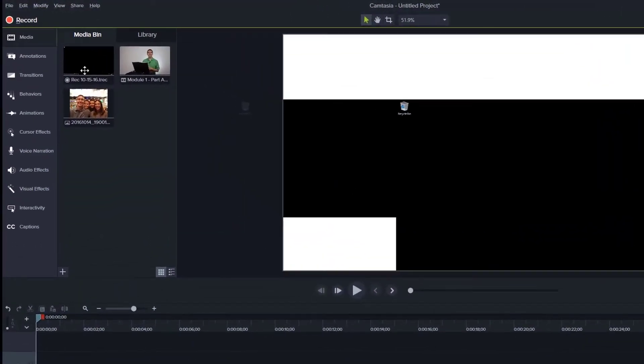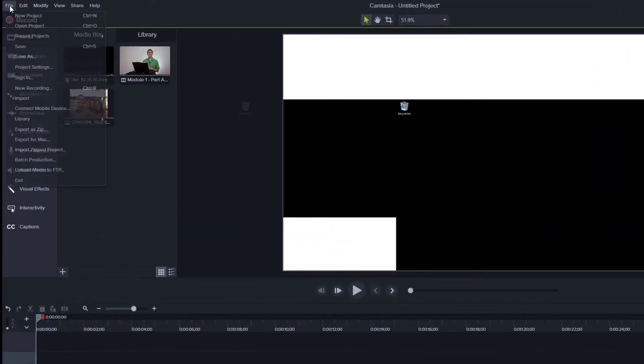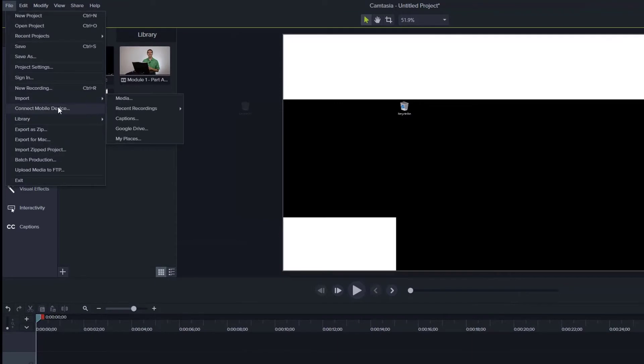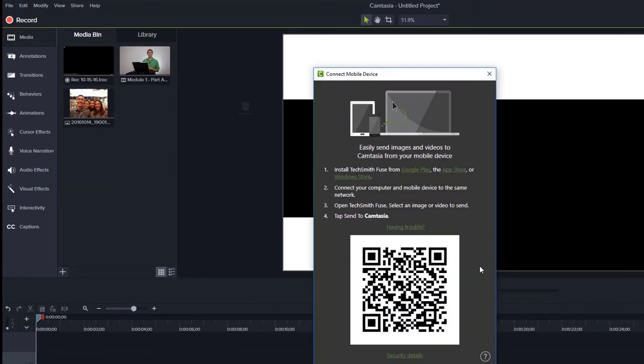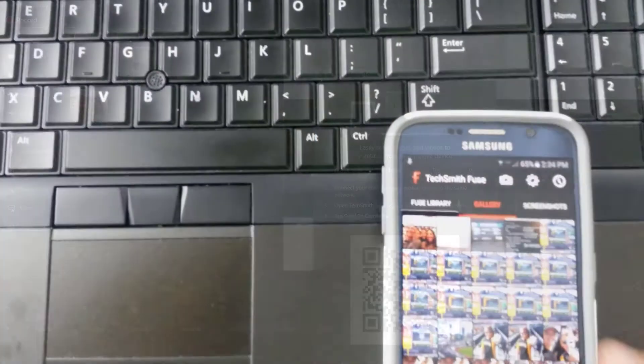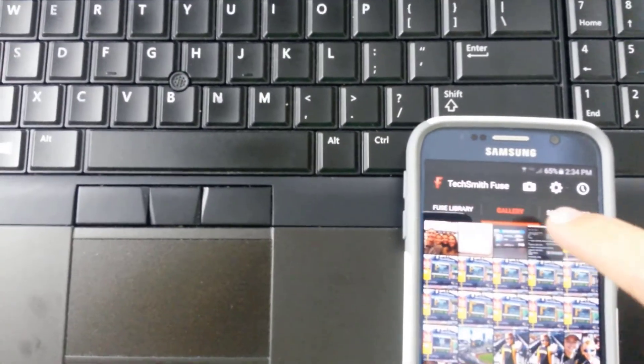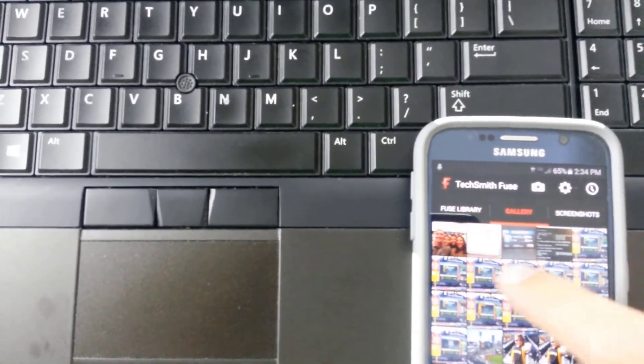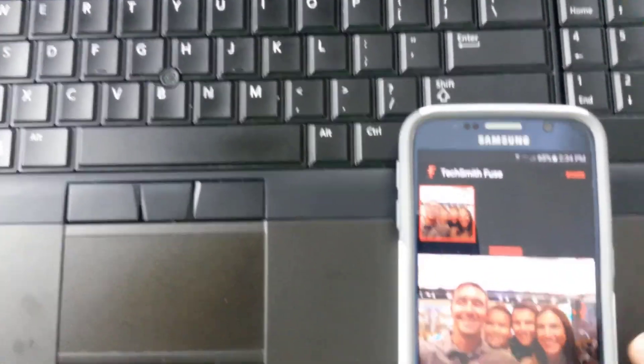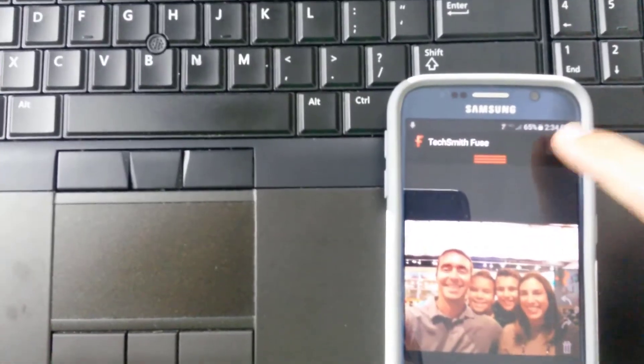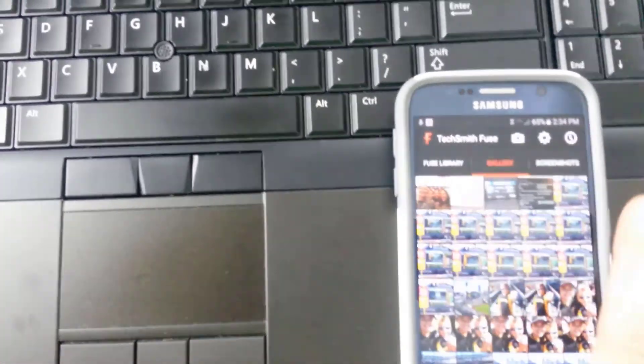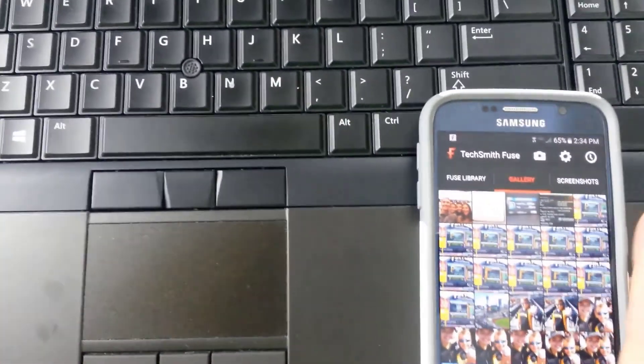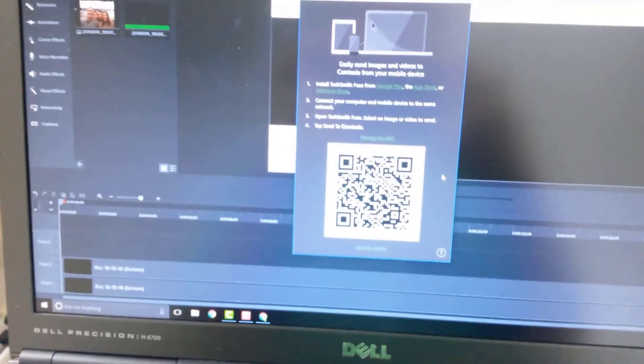If it doesn't work the first time for you, then just go back and go to connect mobile device and then bring that QR reader back up. So yeah, I just had to try it twice. So right here on my phone, it didn't work when I tried it the first time. Then I just select it again. I said share. I said Camtasia. And then I went back up and then had to scan that QR code.